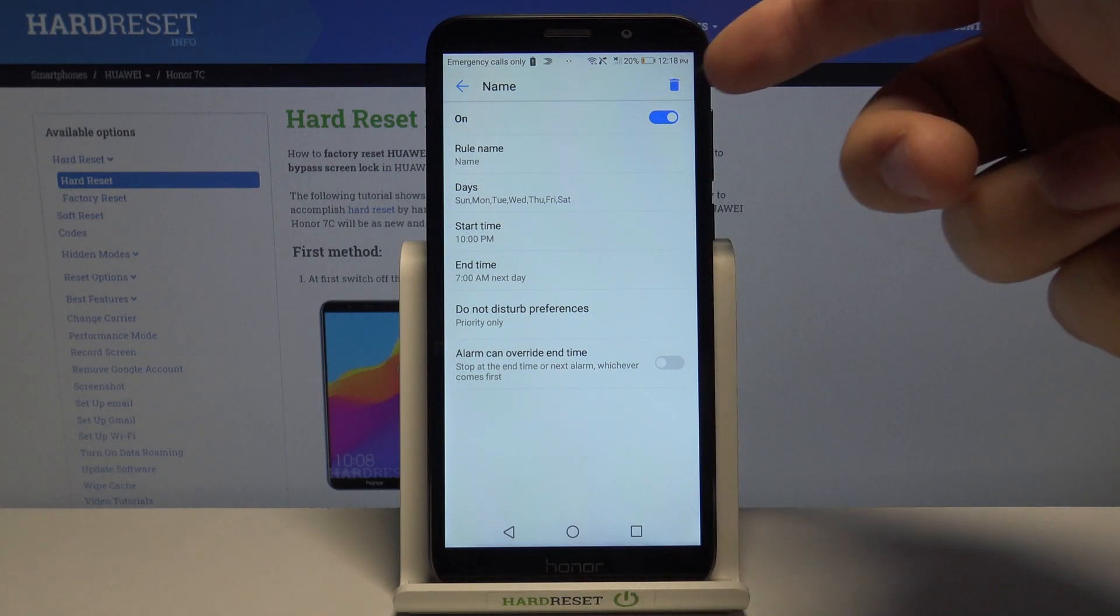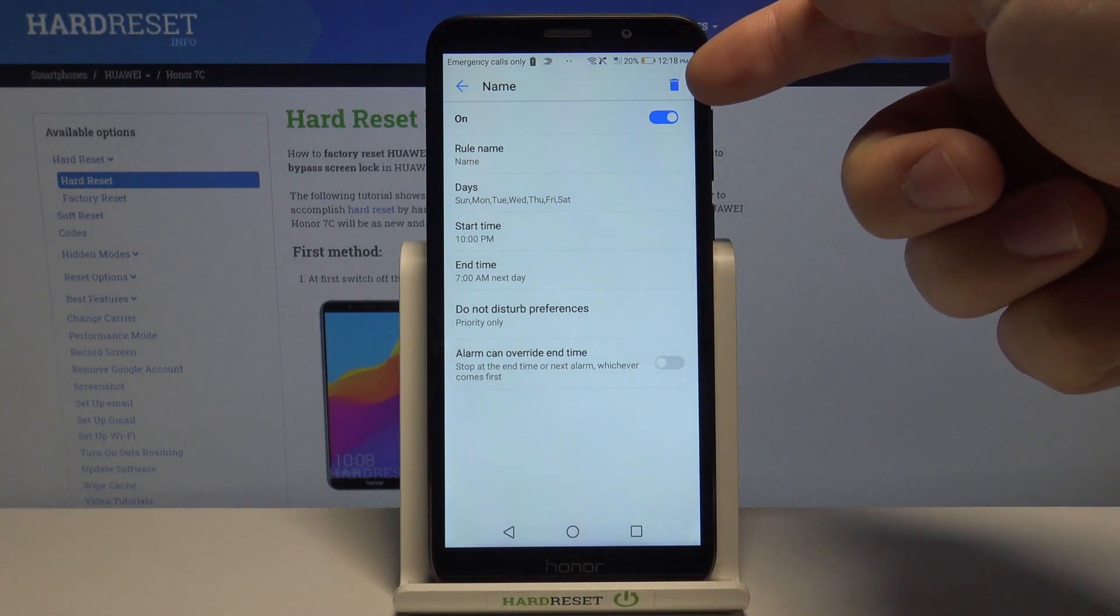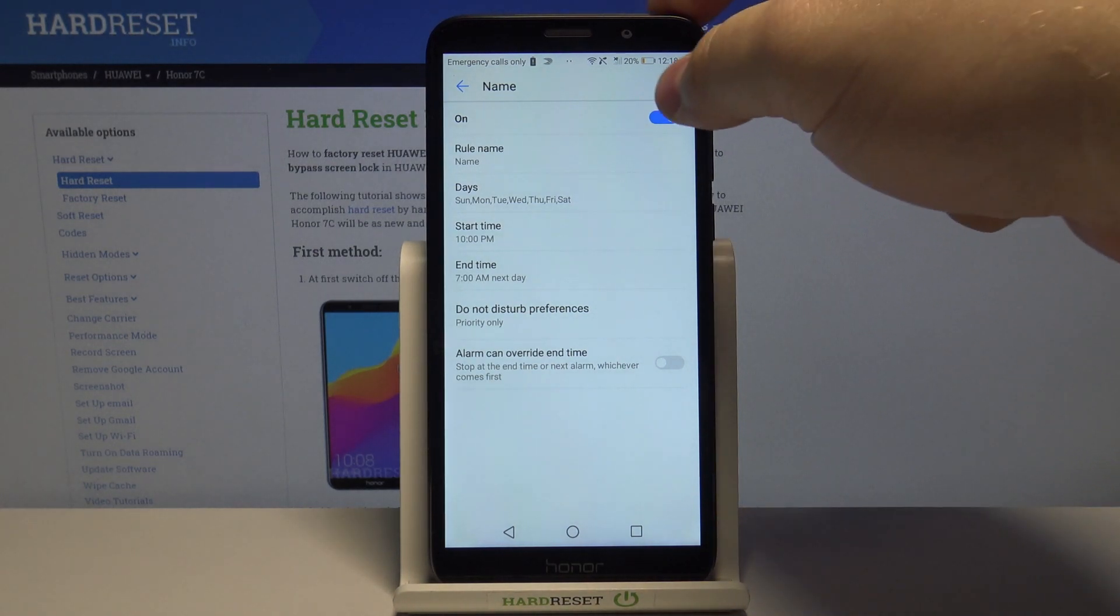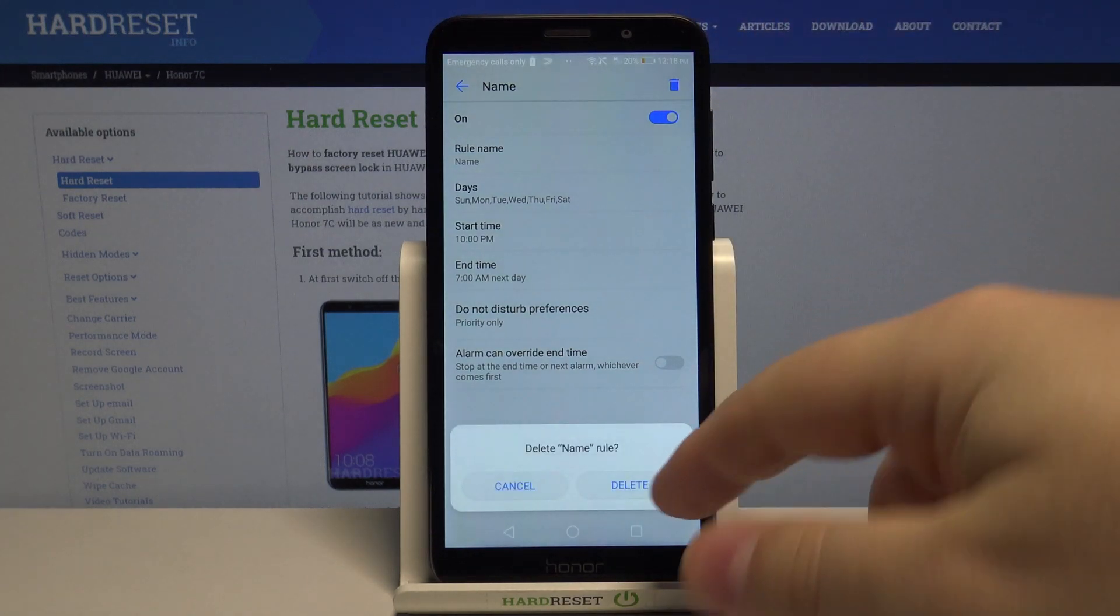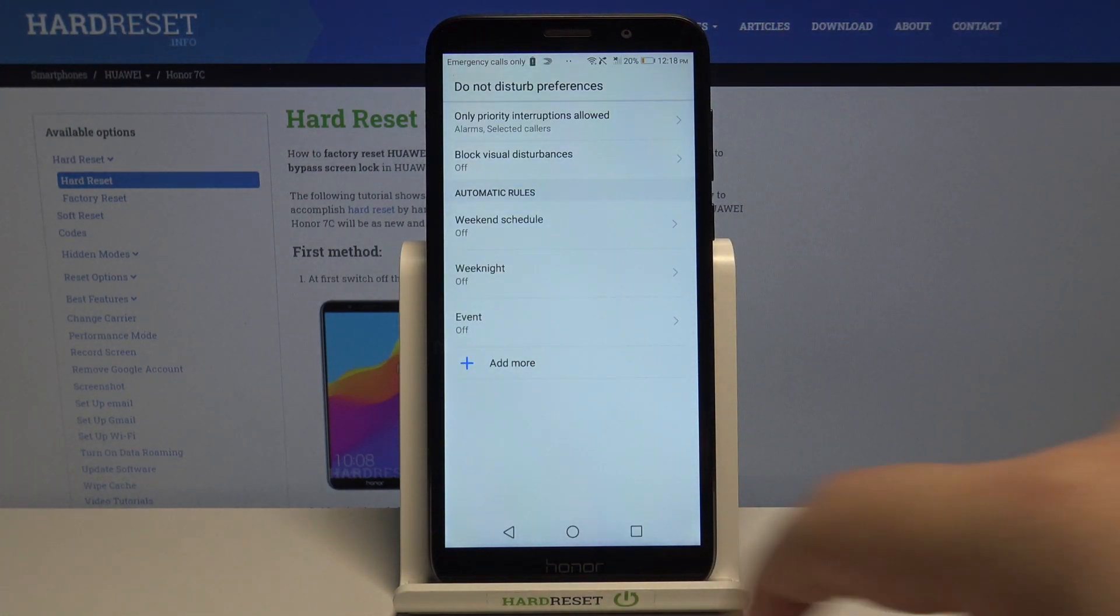And you can enable or disable your schedule. Or you can also remove the schedules by tapping the pen icon right here in the top right corner. And selecting delete. Like that.